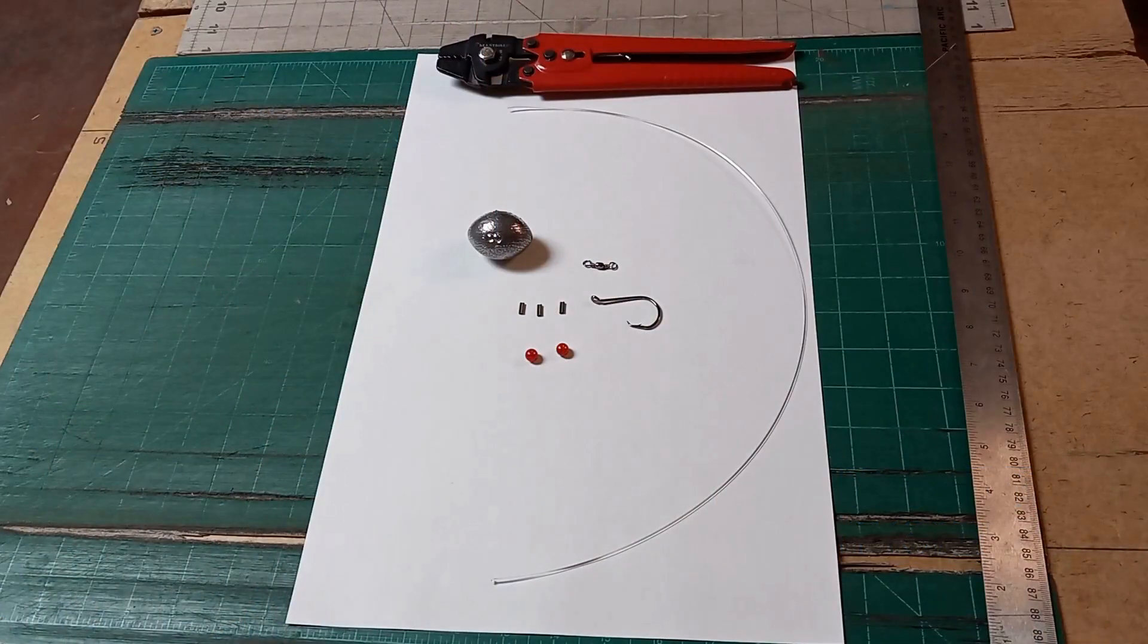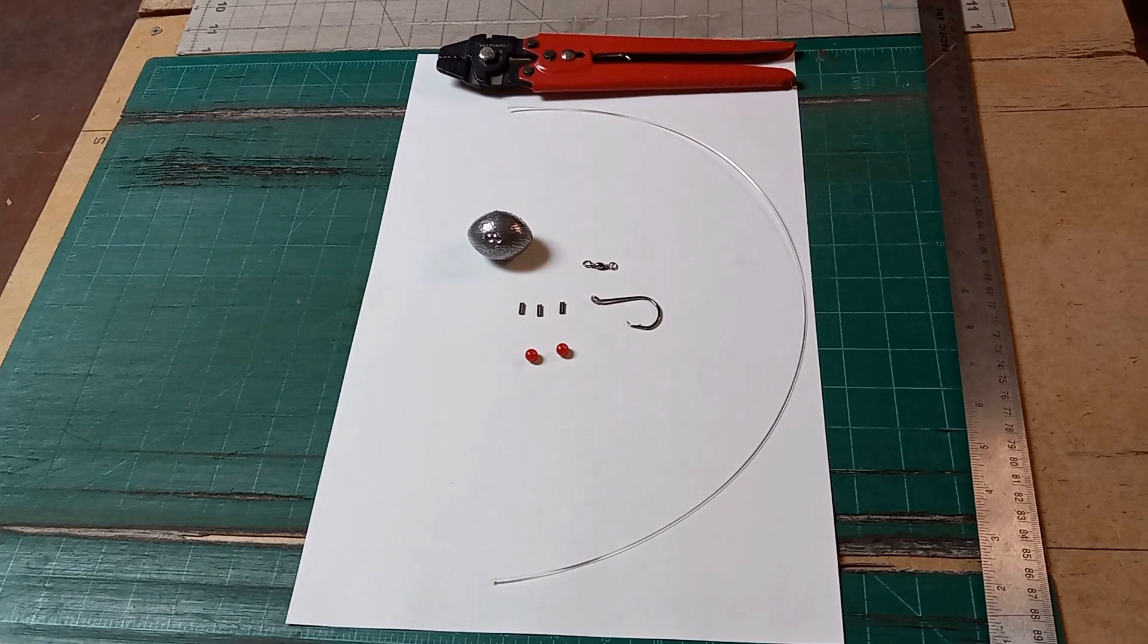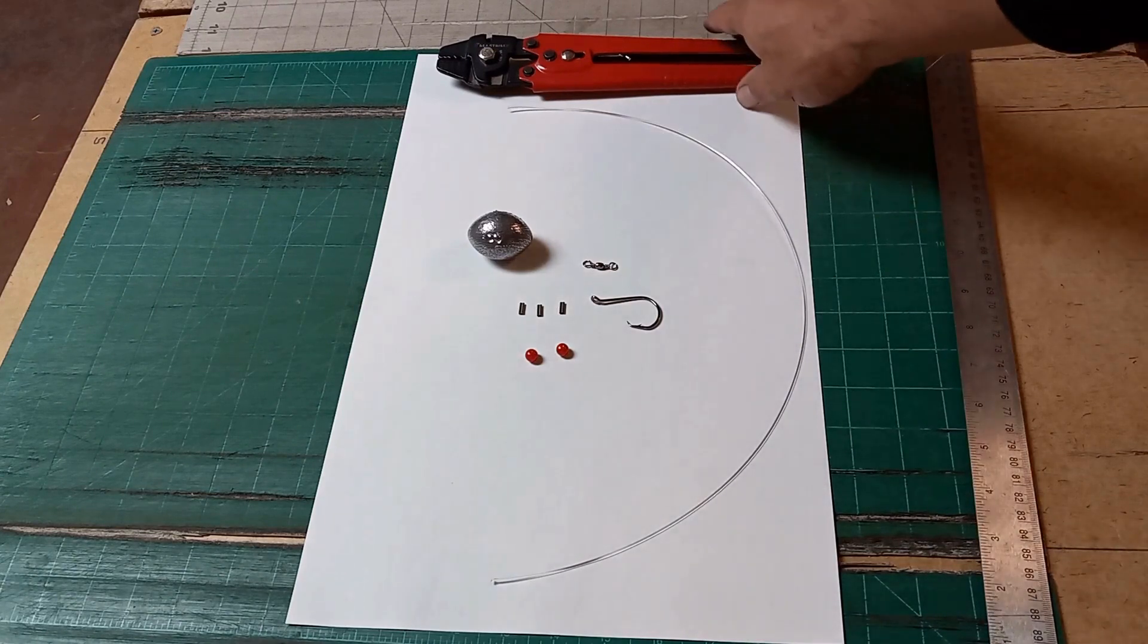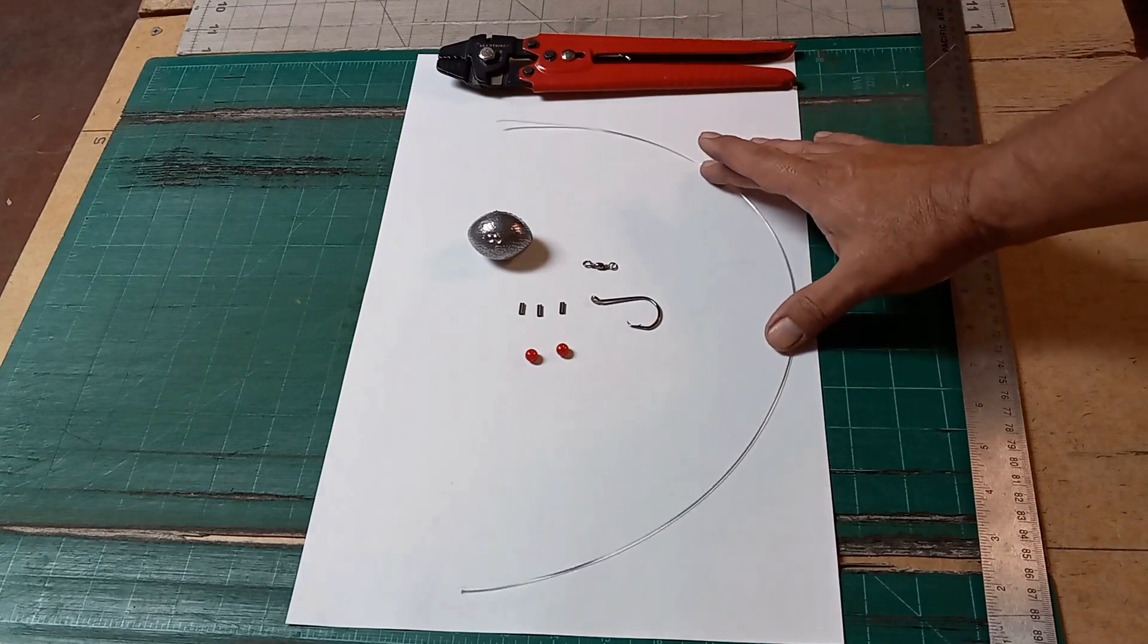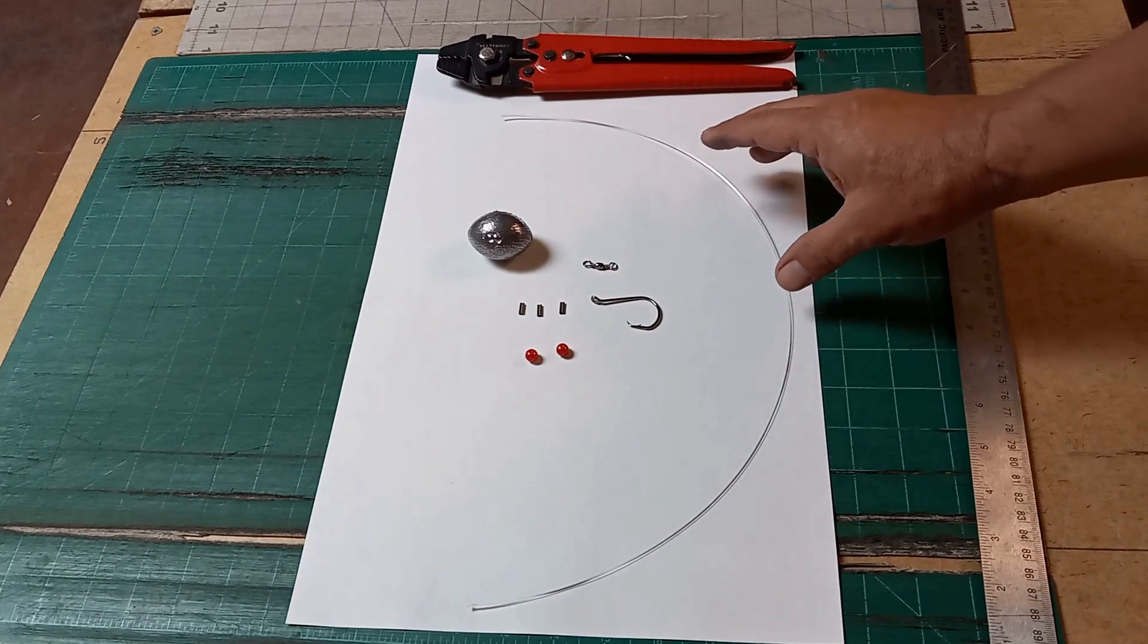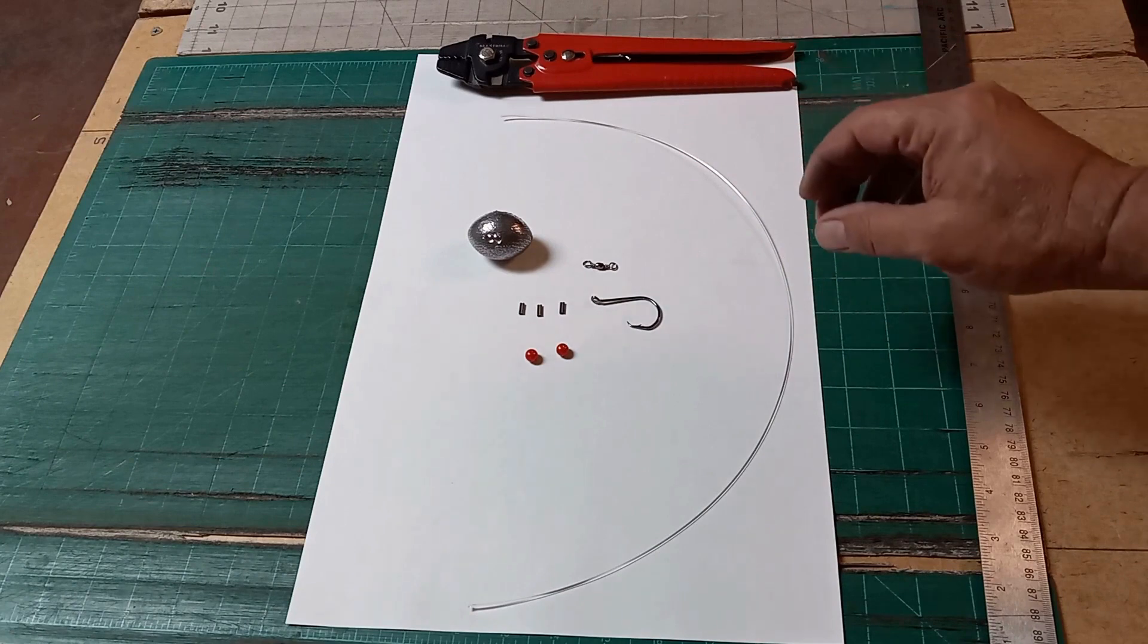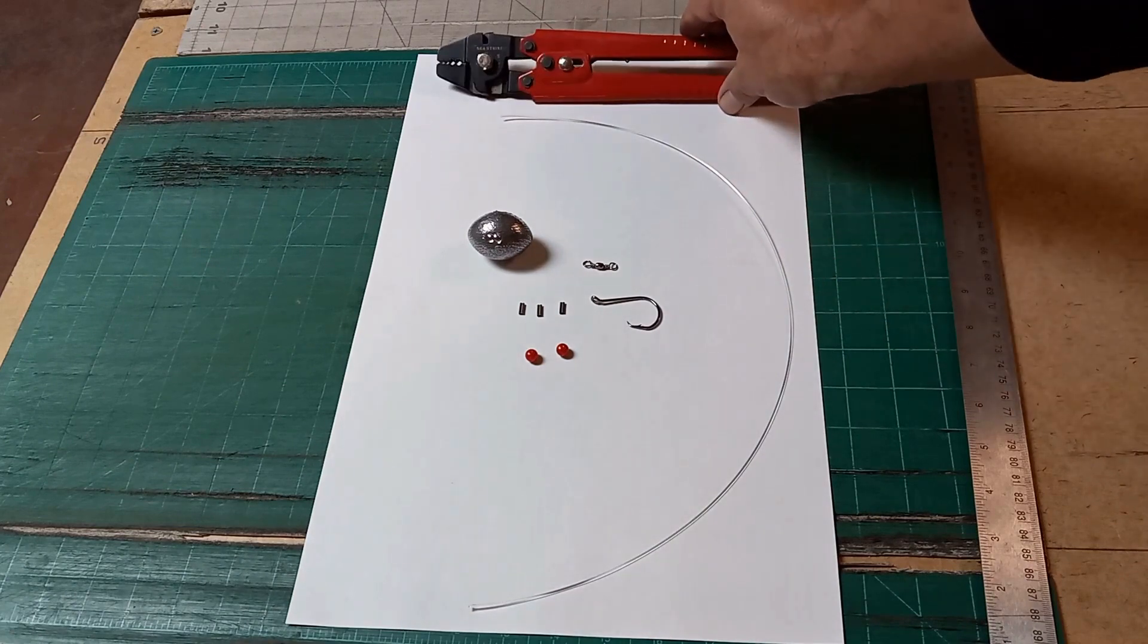Today we're going to make an eight ounce snapper rig with a six-aught circle hook. In order to do that, you're going to need 23 inches of 100 pound test monofilament line, and you're going to need a crimping tool.